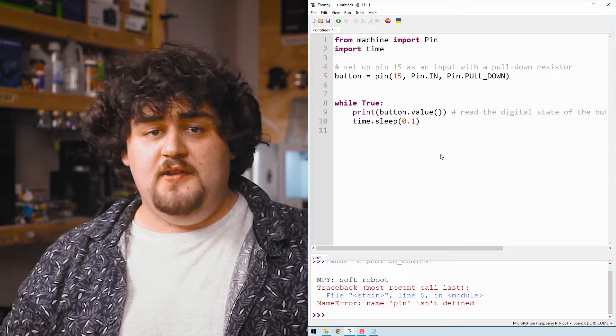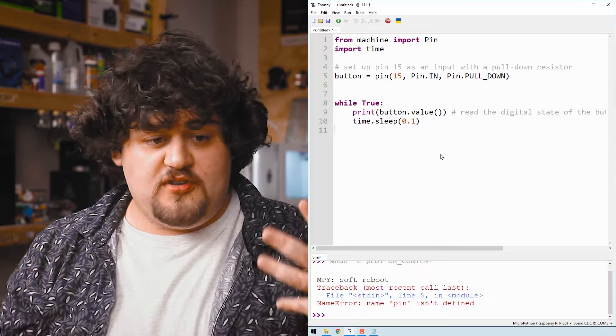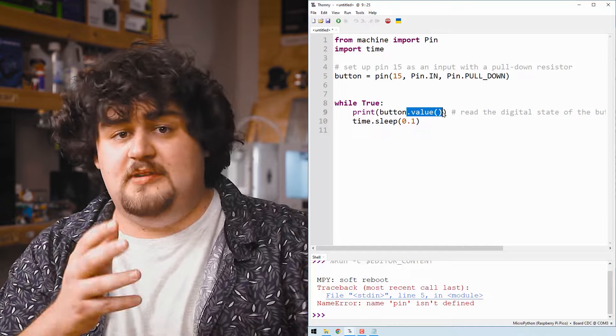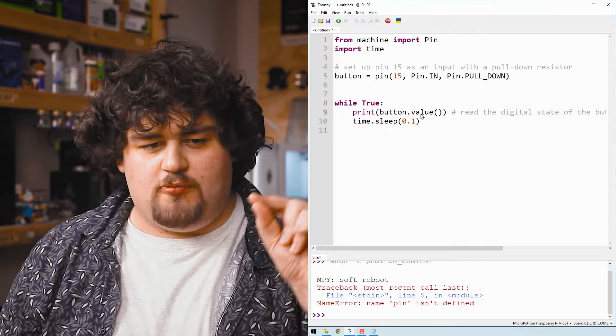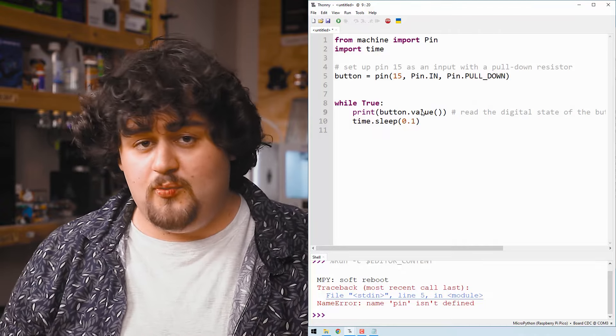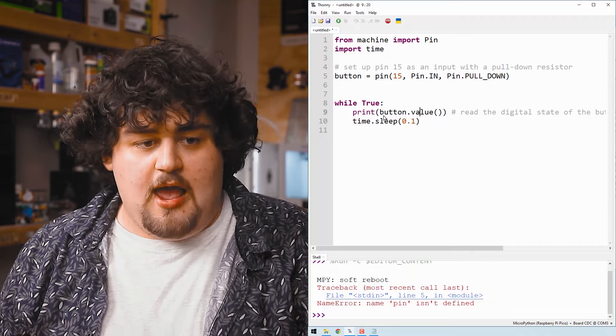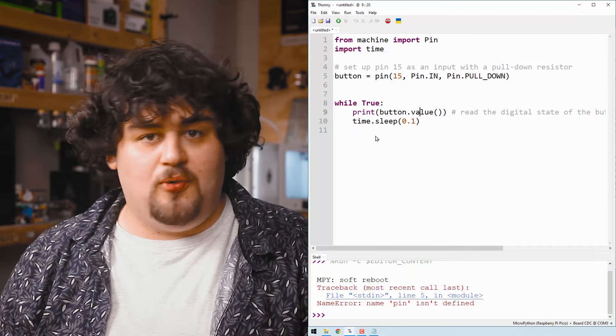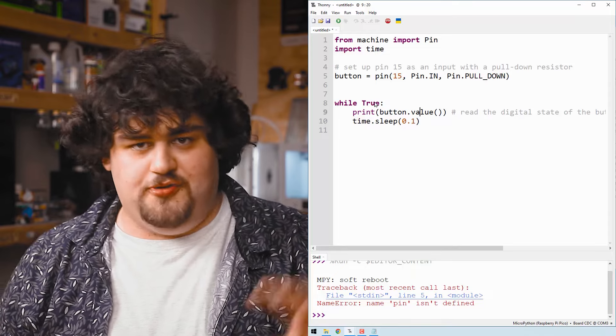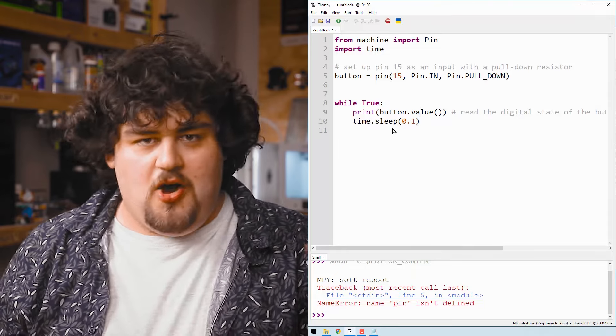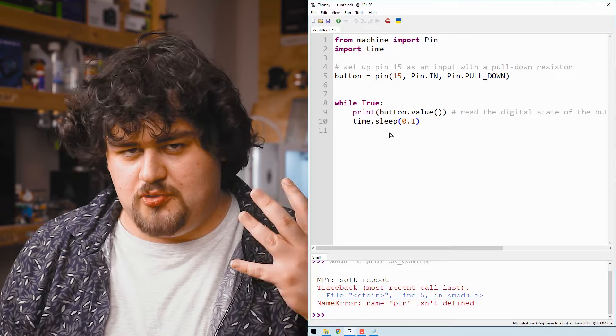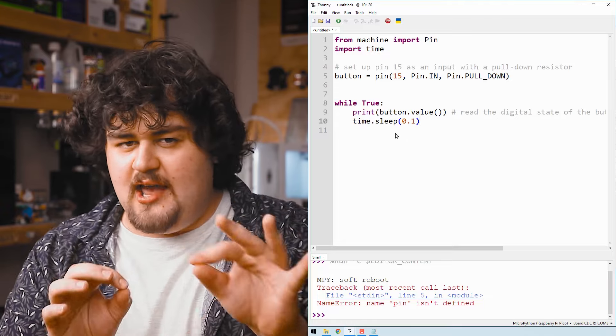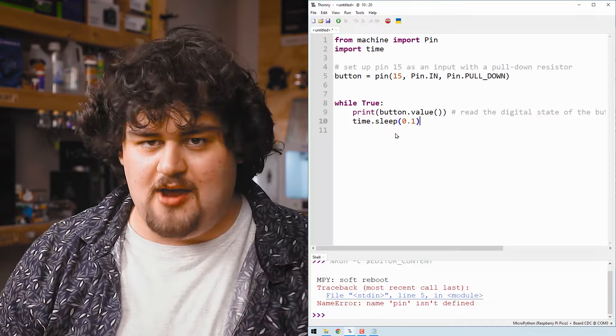Now to read a pin that we have set up as an input, we simply use this dot value command here with the empty brackets. So here we're saying read the value of the pin that we set up and we called button and then print that to the shell here. And that is all inside of this infinite while true loop. So it's just going to keep repeating that over and over. We also have this very short sleep here for 0.1 seconds.